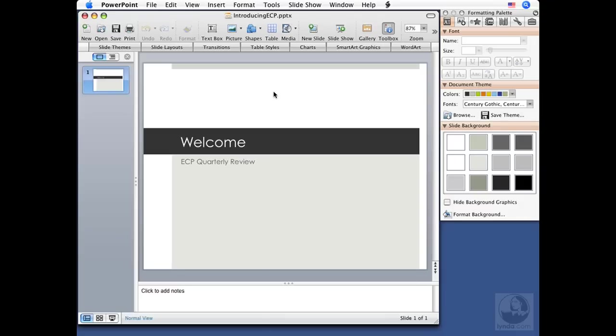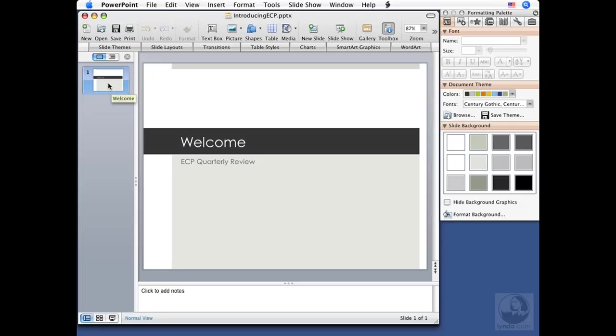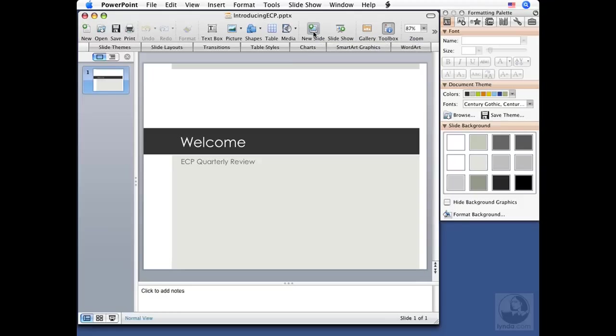Now if you've been following along, in the previous lesson we started a brand new presentation using a theme, and I've typed in my title slide, Welcome, ECP Quarterly Review. If you're jumping to this lesson and you've got the exercise files, you can get all caught up by opening up Introducing ECP, it's a PPTX file in the Lesson 2 folder of the exercise files. We only have one slide, we can see a thumbnail representation of that slide over here in our navigation pane, and of course this is a title slide.